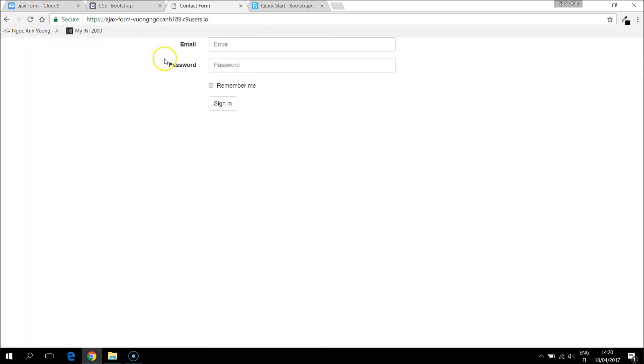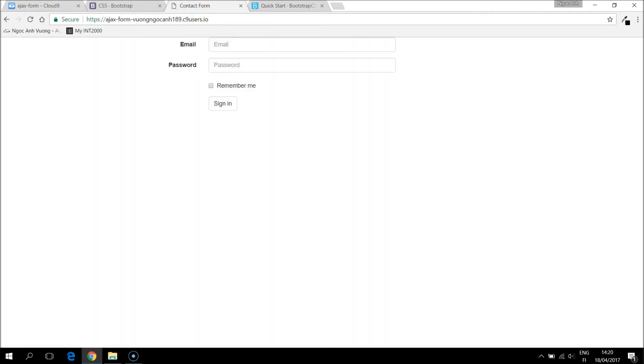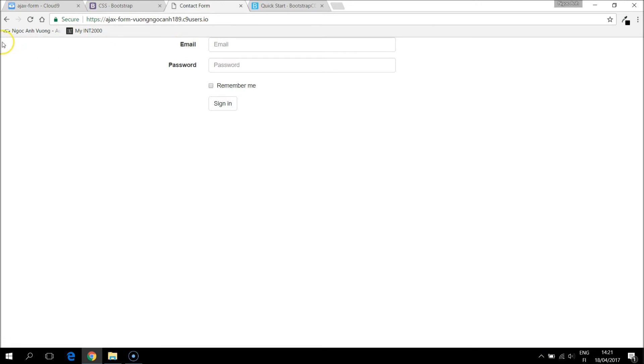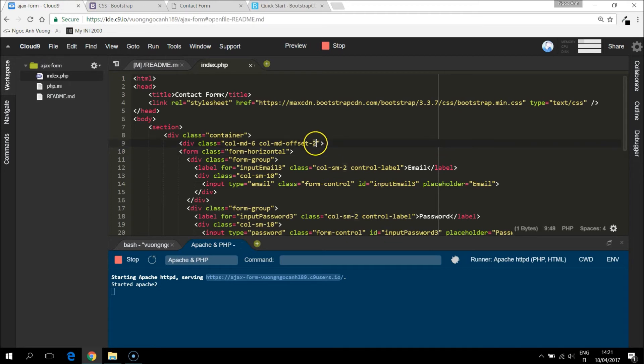So it is taking six column equal to half of the page, half of the container. And it is offset too. That means it is not placed right in the left, but it moves a little bit to the right.